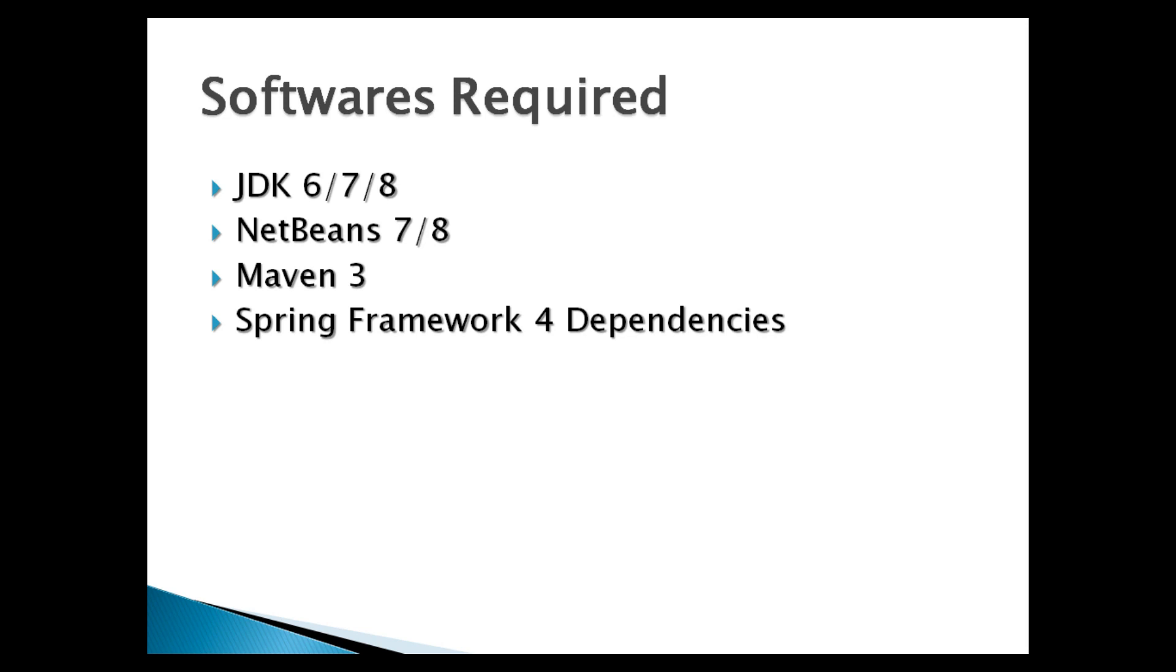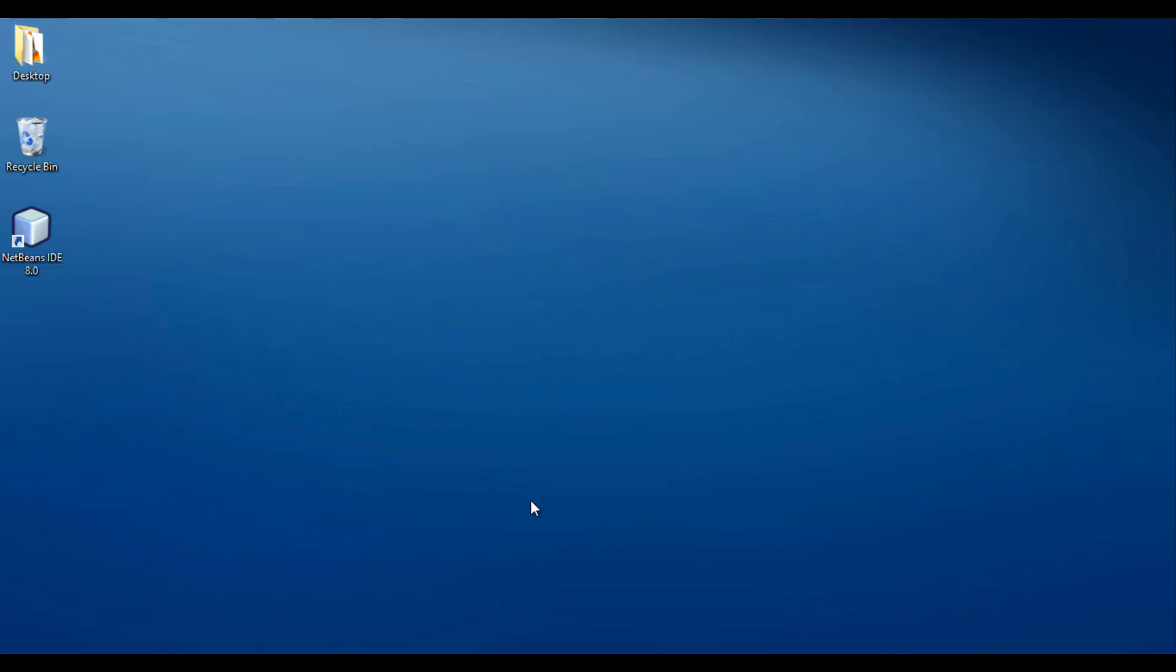I have already created videos for installation of Java Development Environment, NetBeans IDE and Maven. The links are given in the description below. In this tutorial, let's move ahead and set up Spring Framework and its dependencies. Let's start NetBeans IDE.